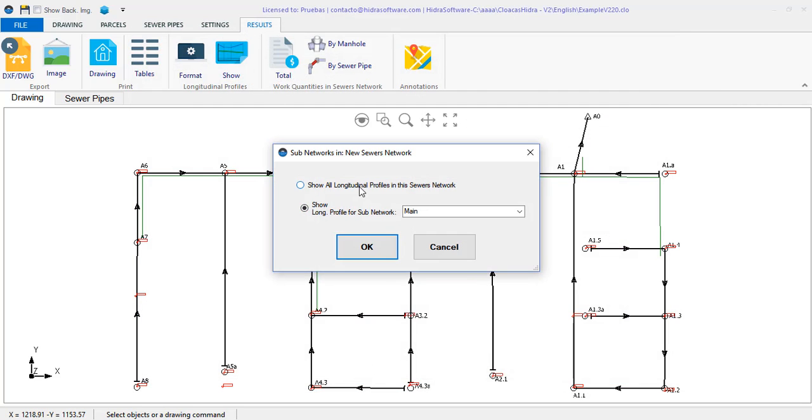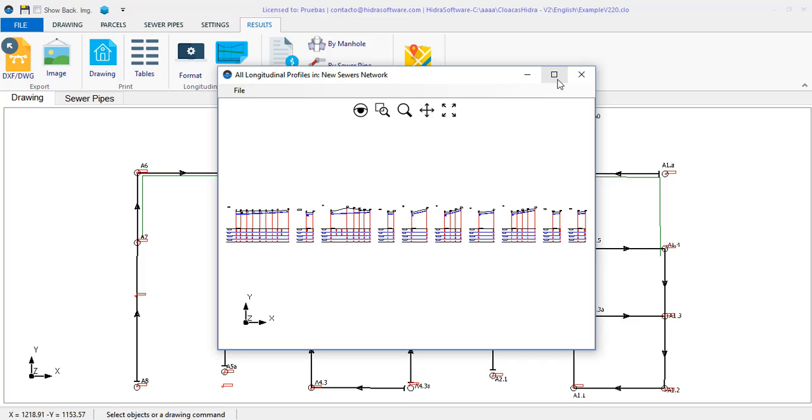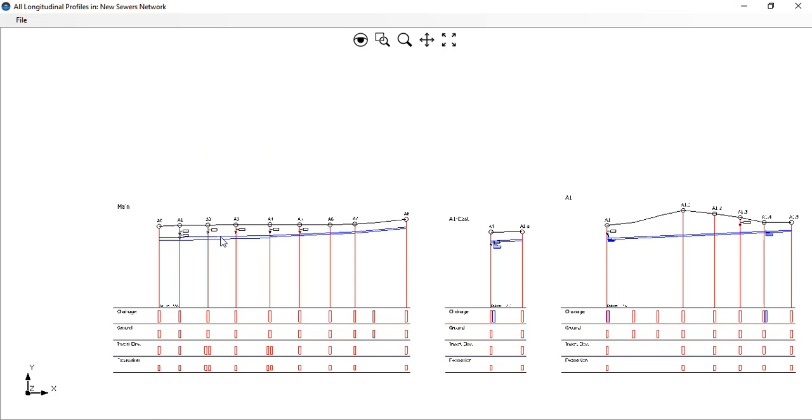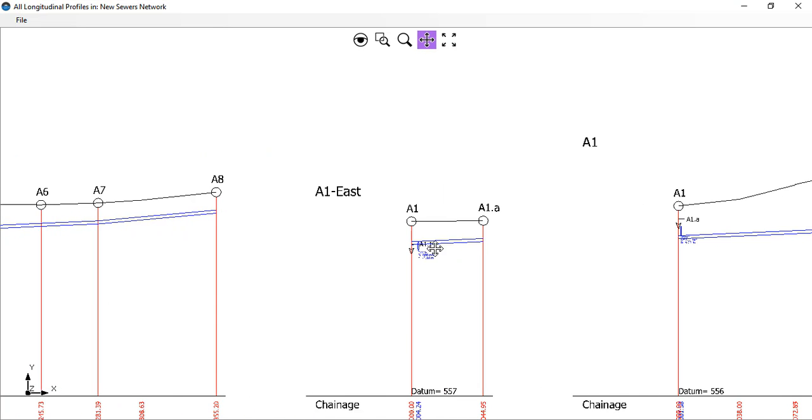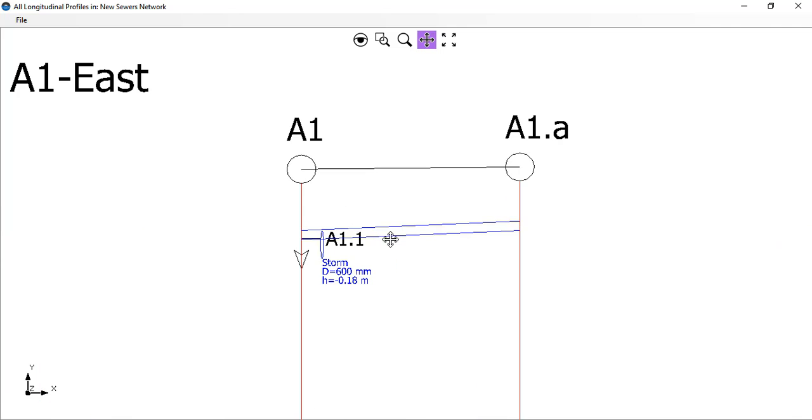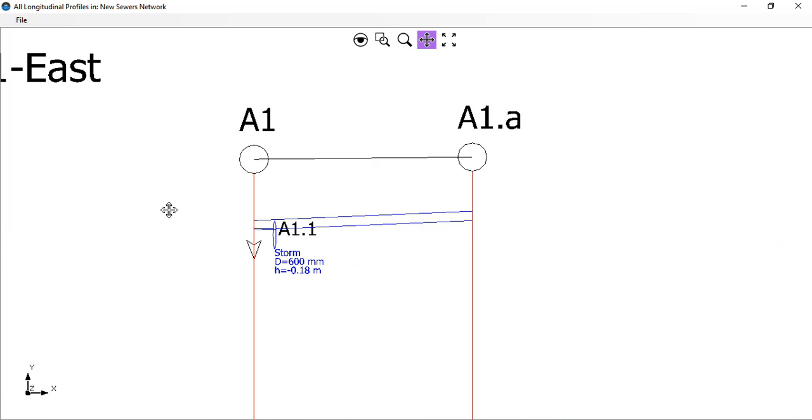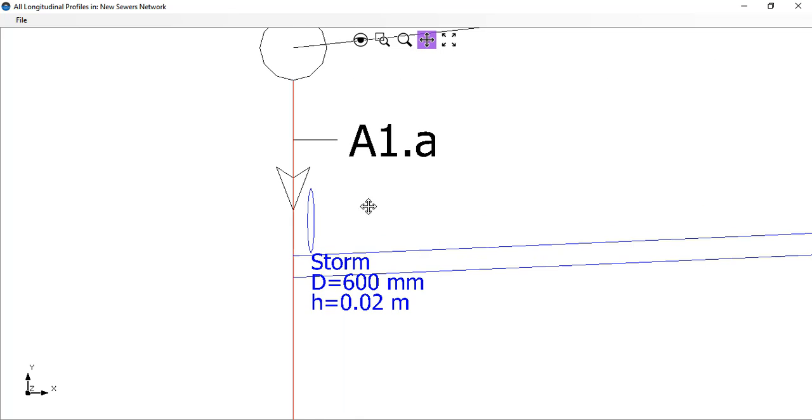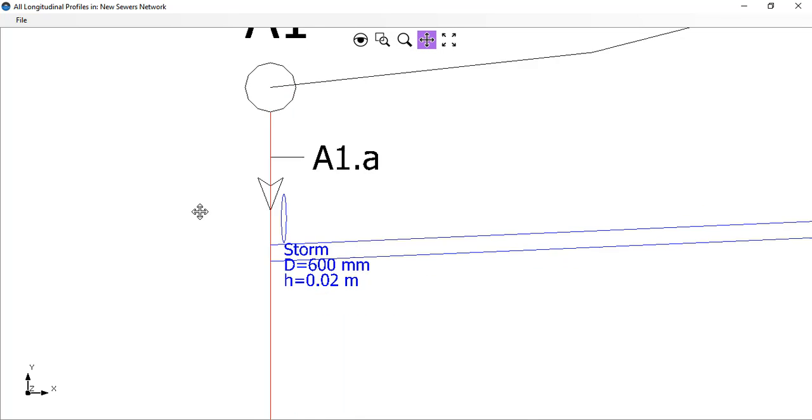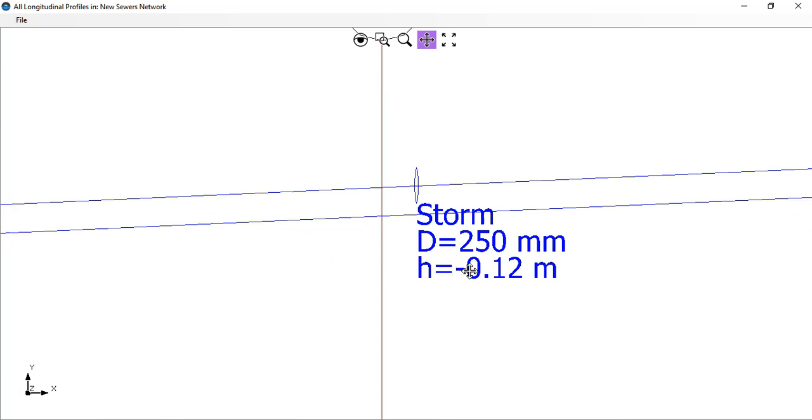And, now, I show all the longitudinal profiles of this project. There you have it. In the main sewer there are no crosses. But in the secondary ones, you will see that the ellipse of the transversal pipe is shown, with the information that we have previously specified.